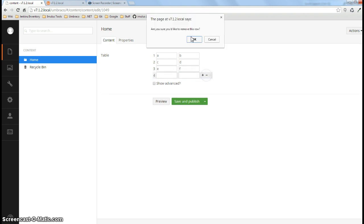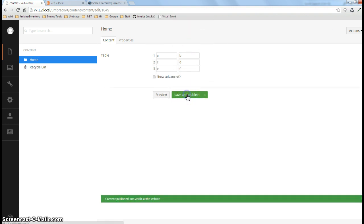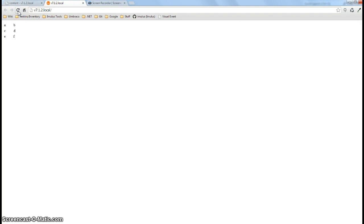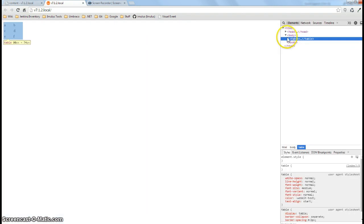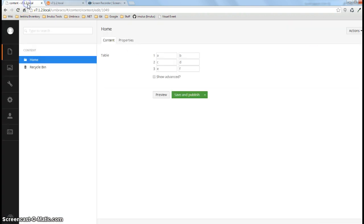And if we go ahead and save and publish that and look at our table here, it's actually a table element here. You'll trust me that there actually is a table there.